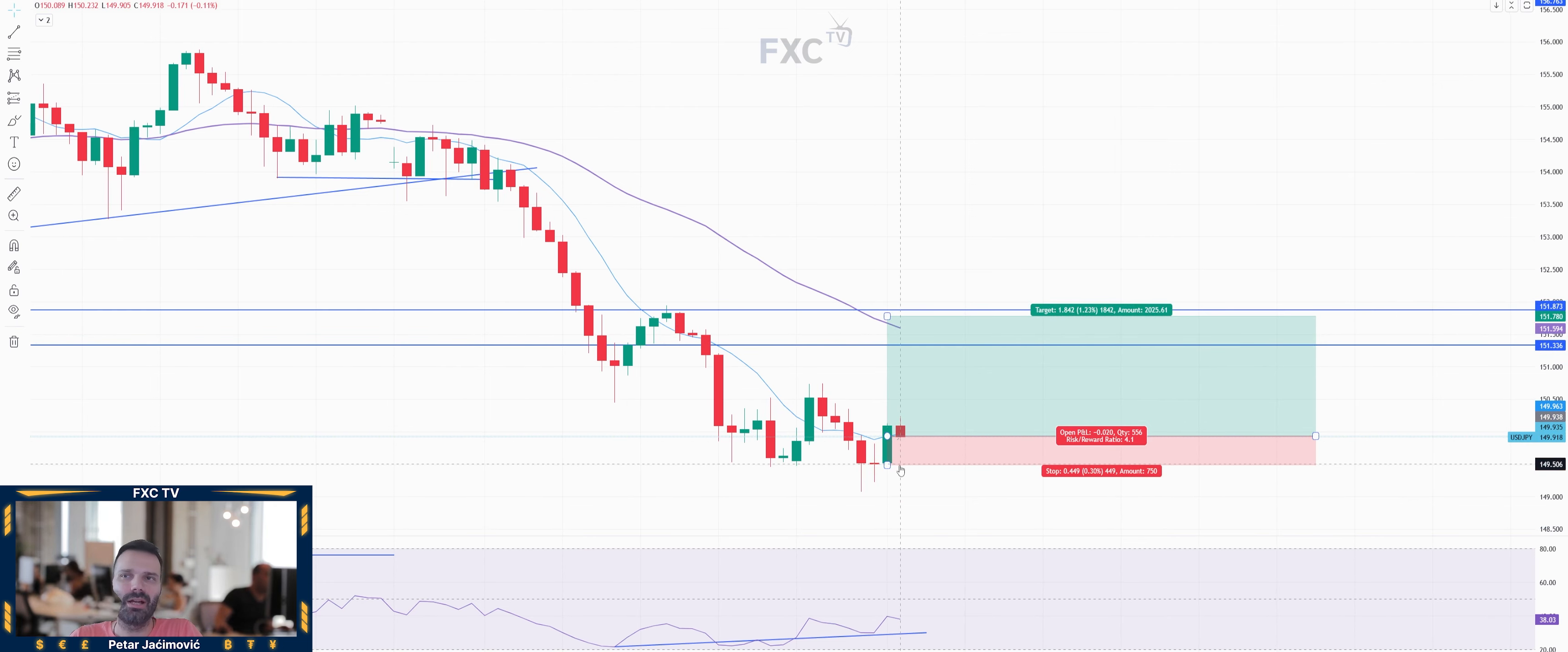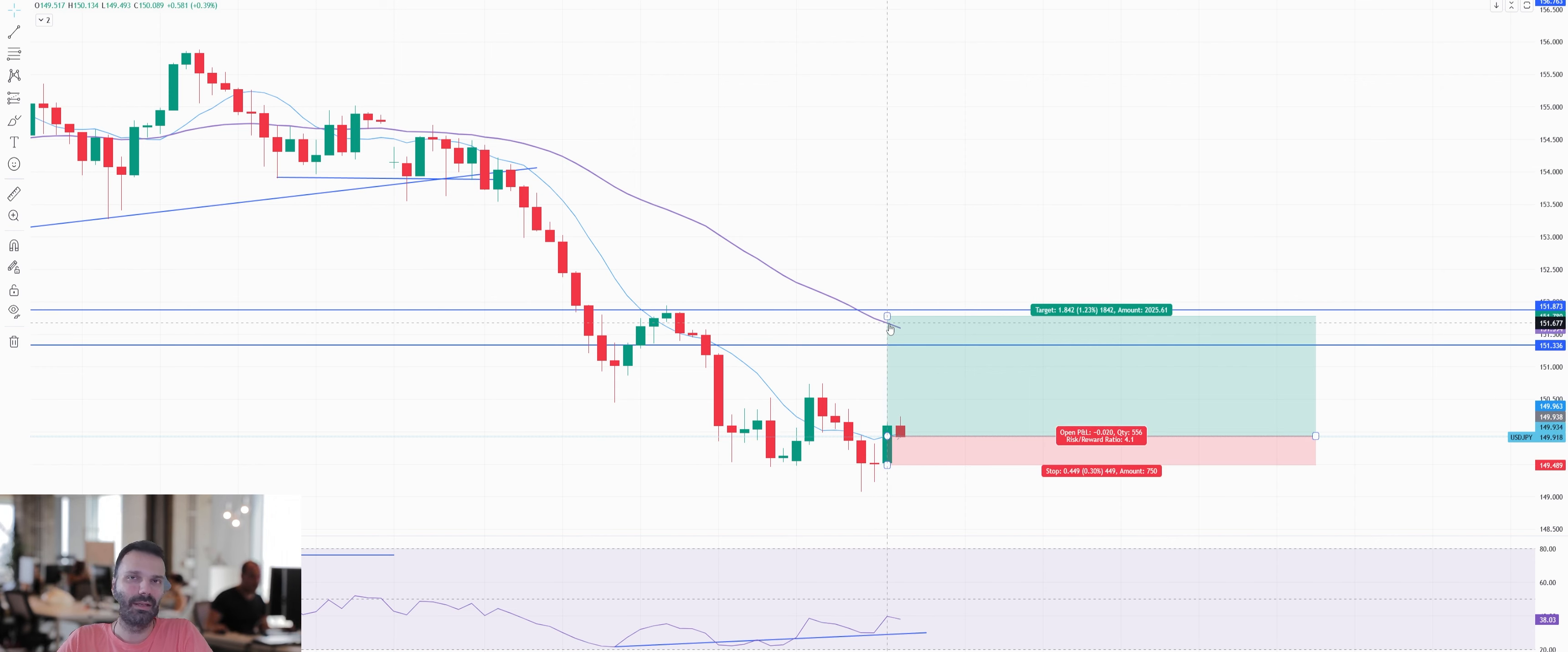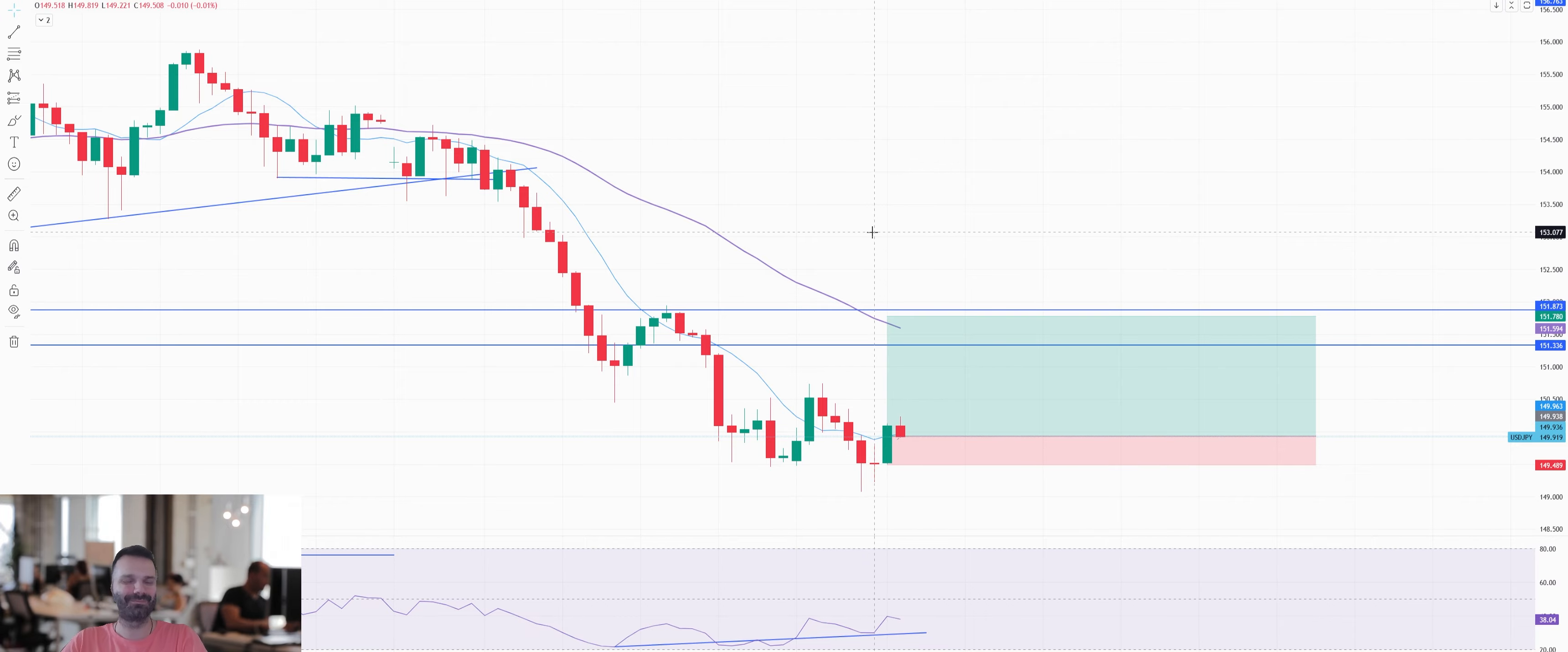The stop I will place below 149.50, so let's say 149.46. That gives me the stop loss based on this buy trade on the USD Japanese yen. Feel free to subscribe on our YouTube channel, visit our website at fxcentrum.com, and stay tuned for more videos.